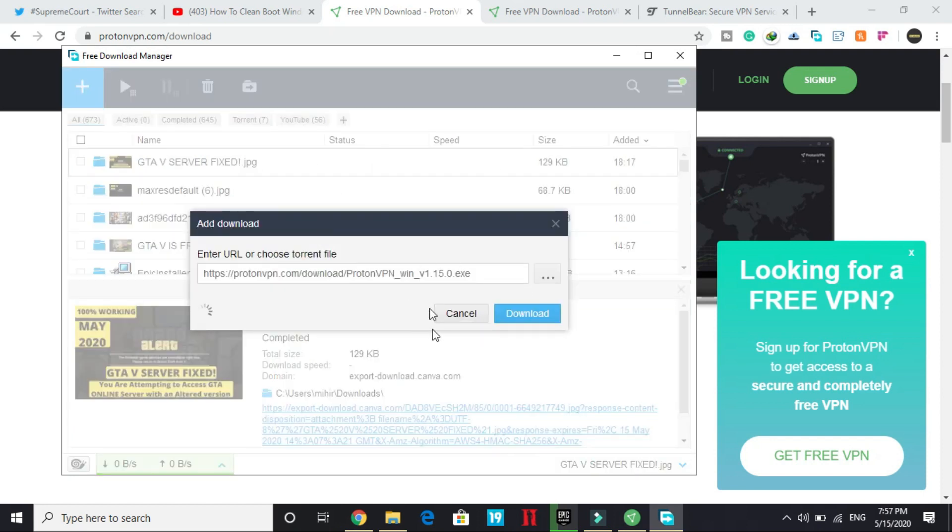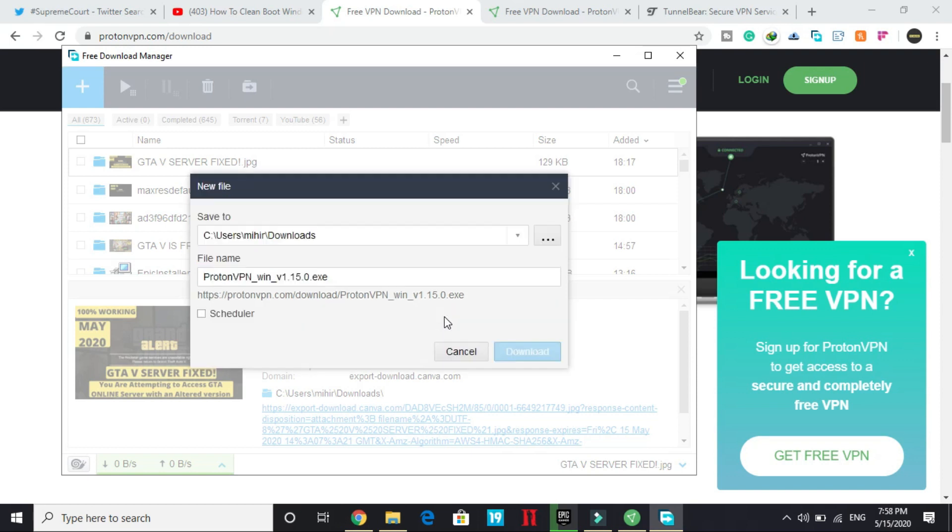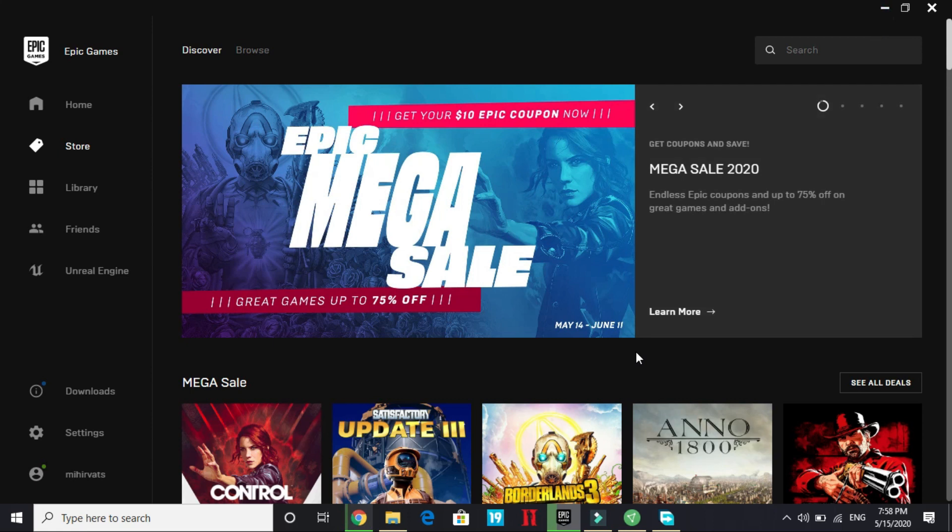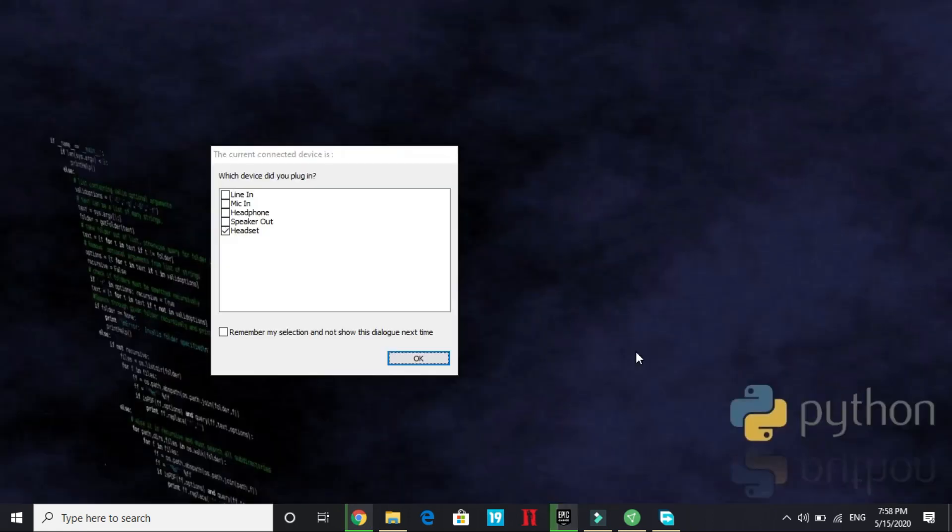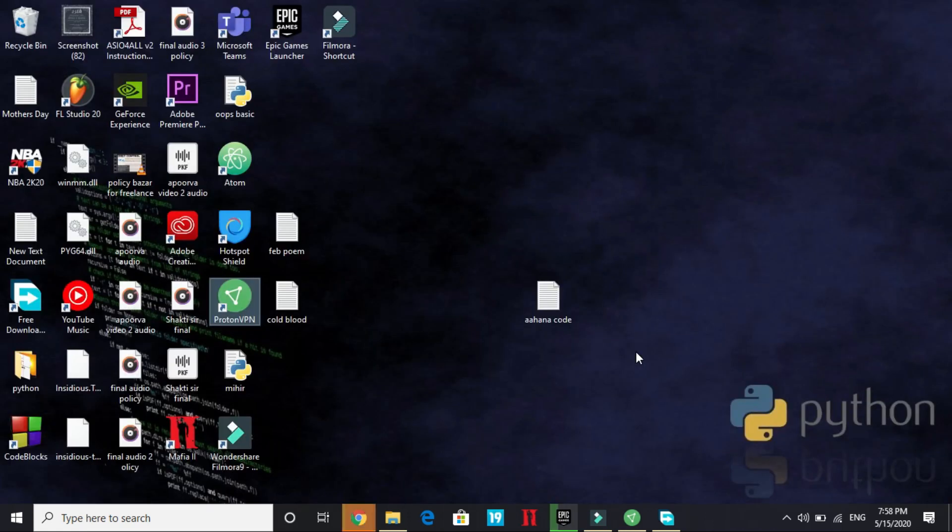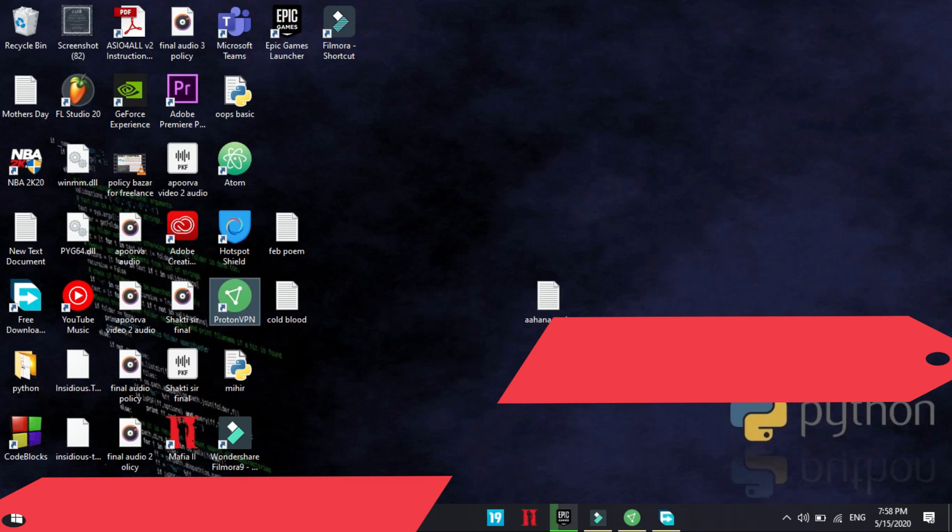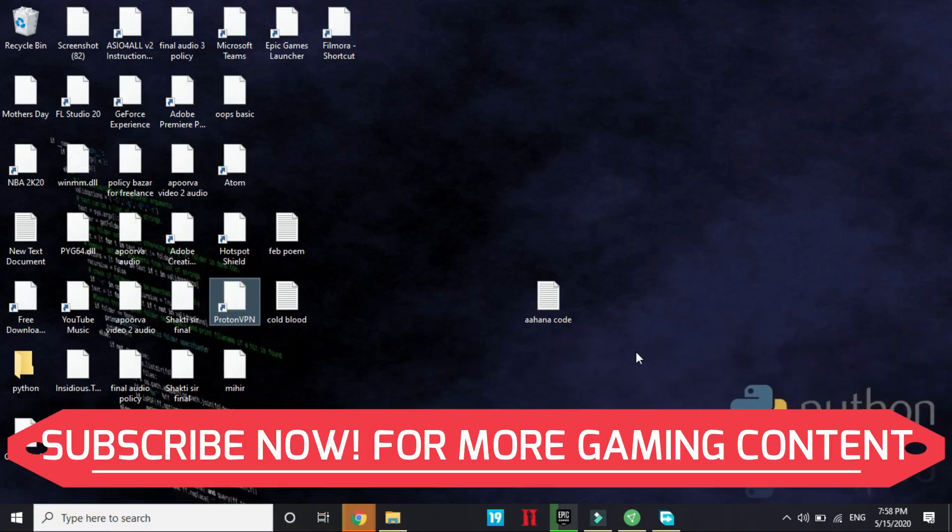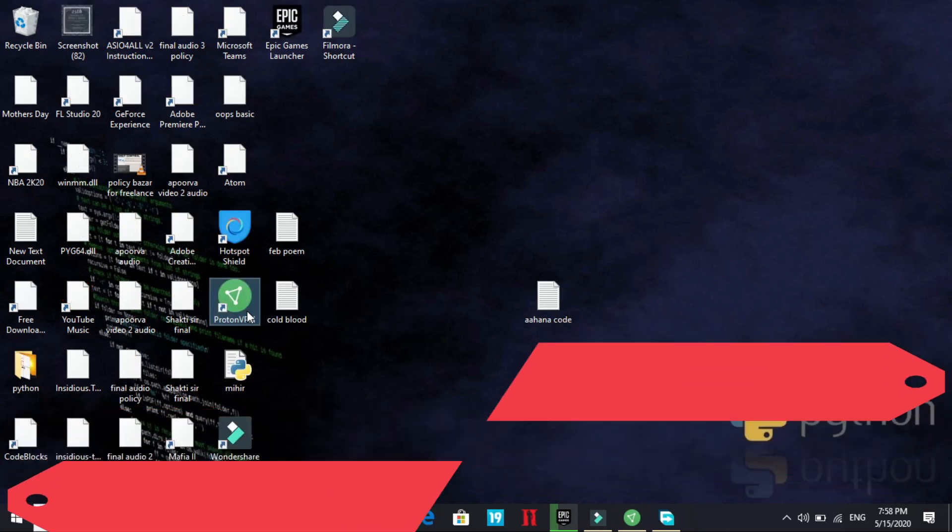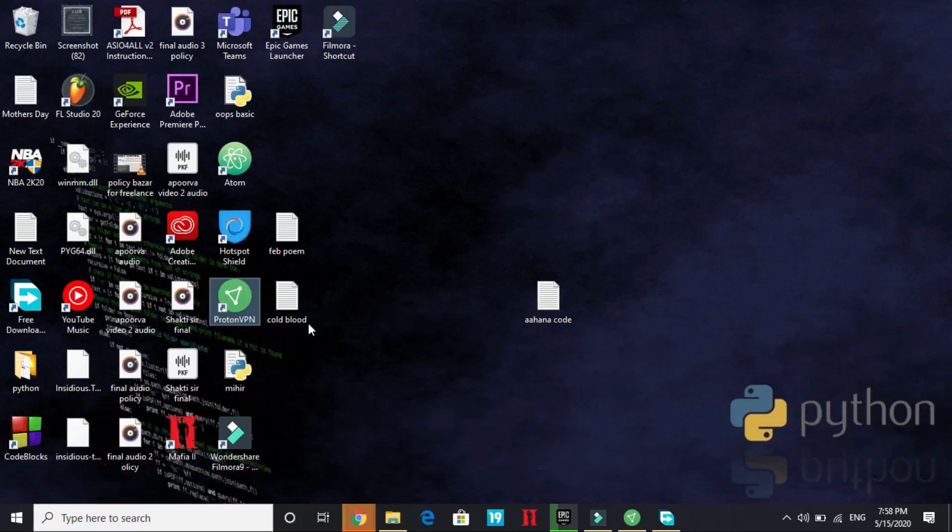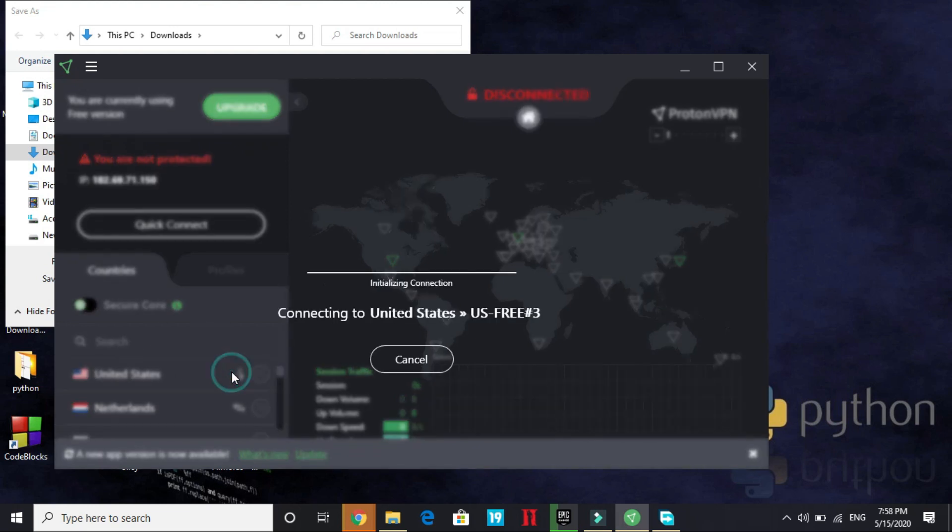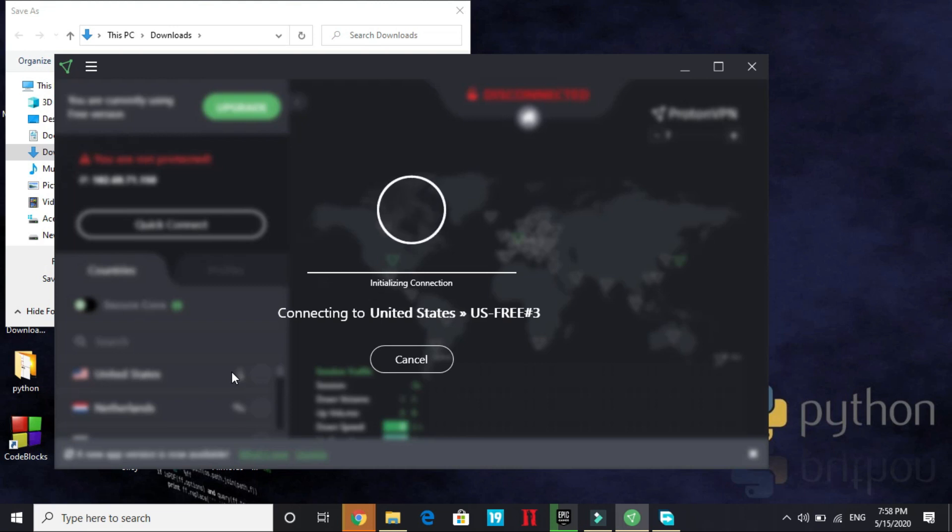Then once you have installed it, as you can see my download manager has started its installation but I won't be downloading it because I have already done so. Just download it and once you have downloaded it, you will be asked to make an ID on ProtonVPN. And as soon as you have registered on ProtonVPN, you will be good to use it. So you have to just open ProtonVPN and here as you can see, I'm getting an option for quick connect but I'm in India so I would like to change my location and I'll connect to United States. I'll click on connect and now I will be connected to United States.